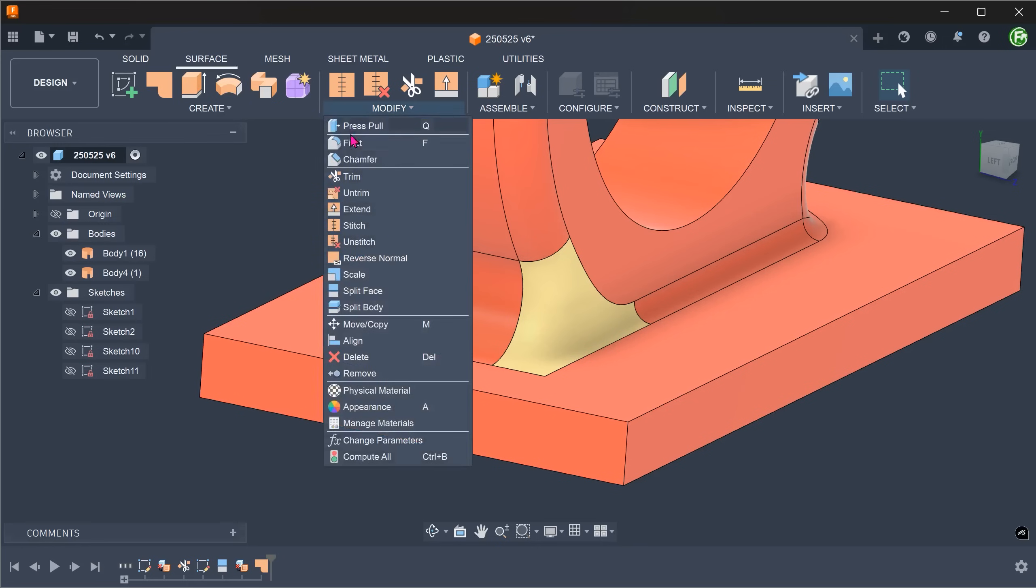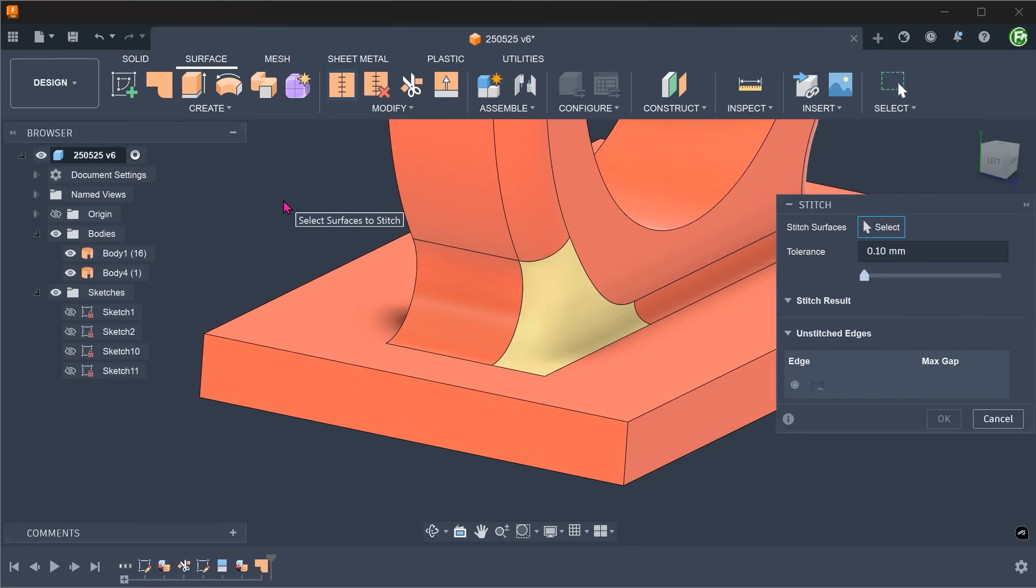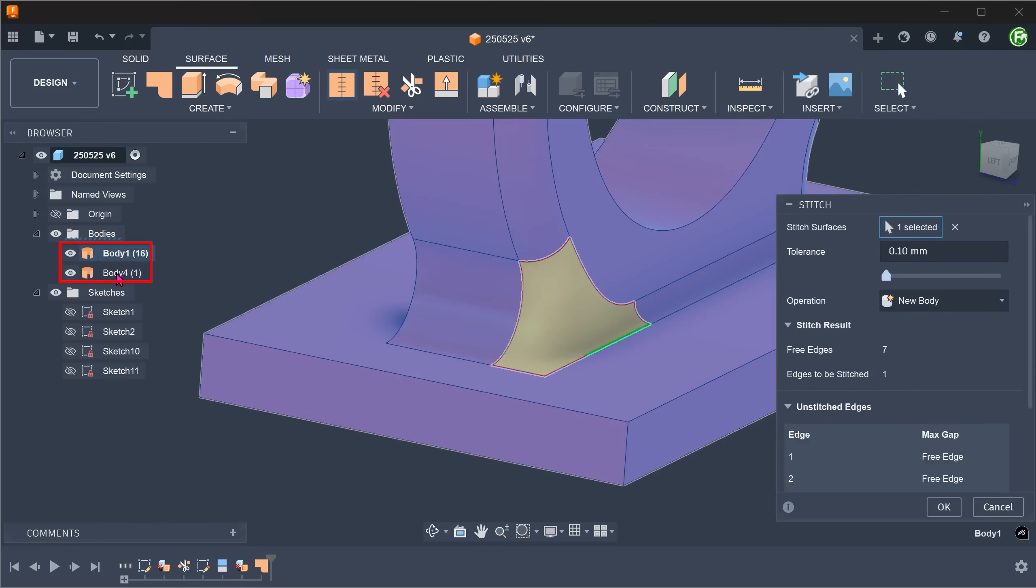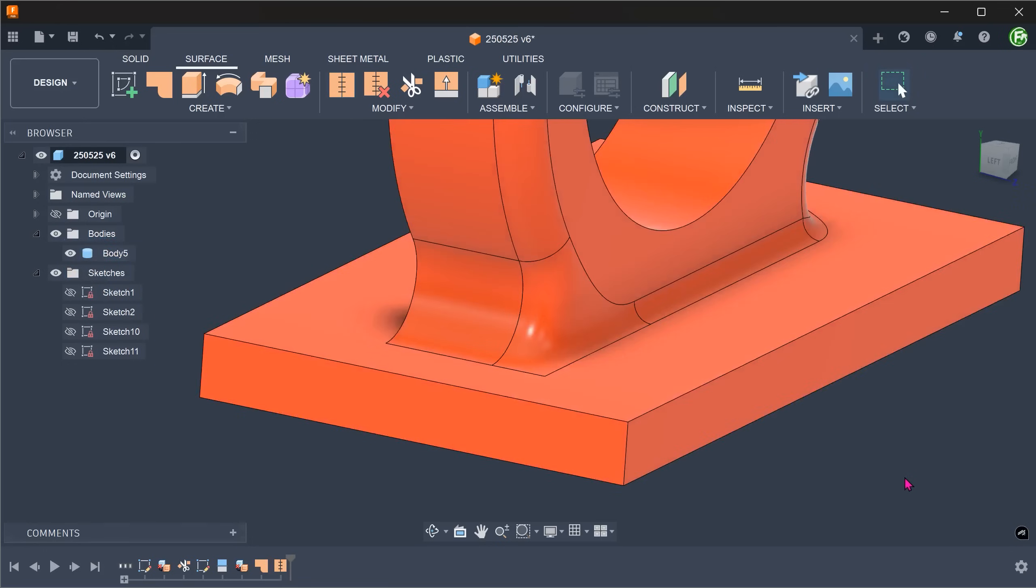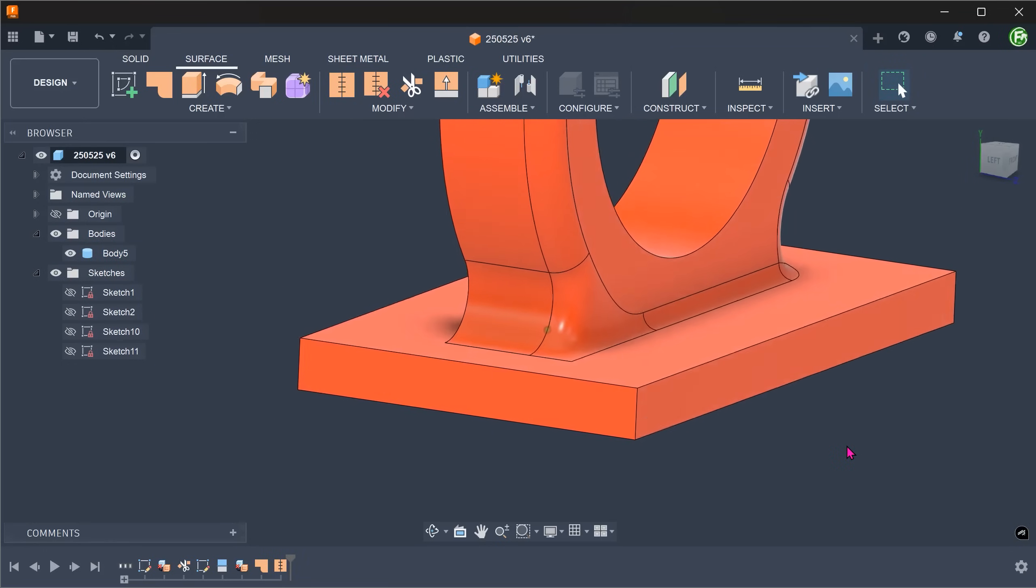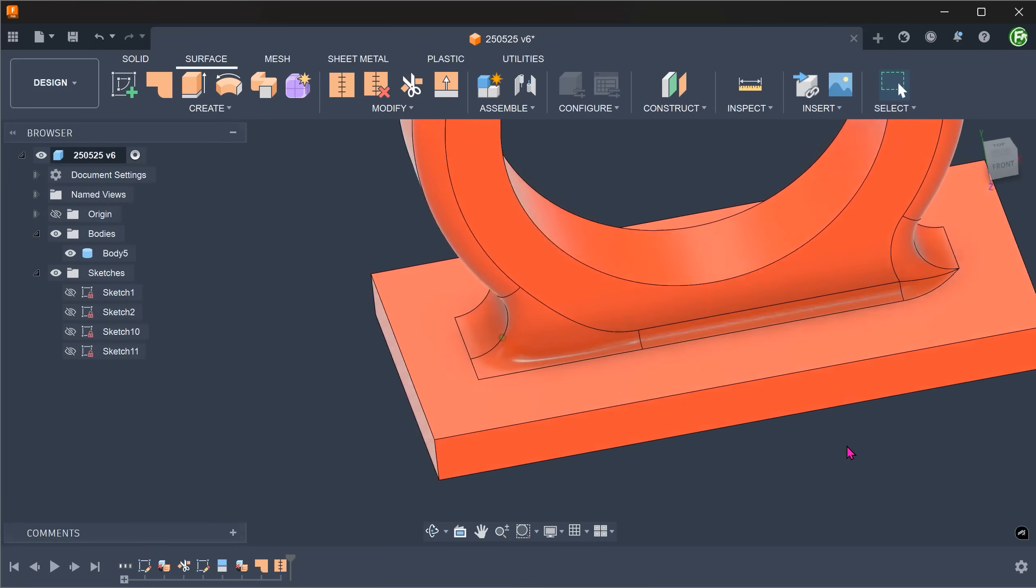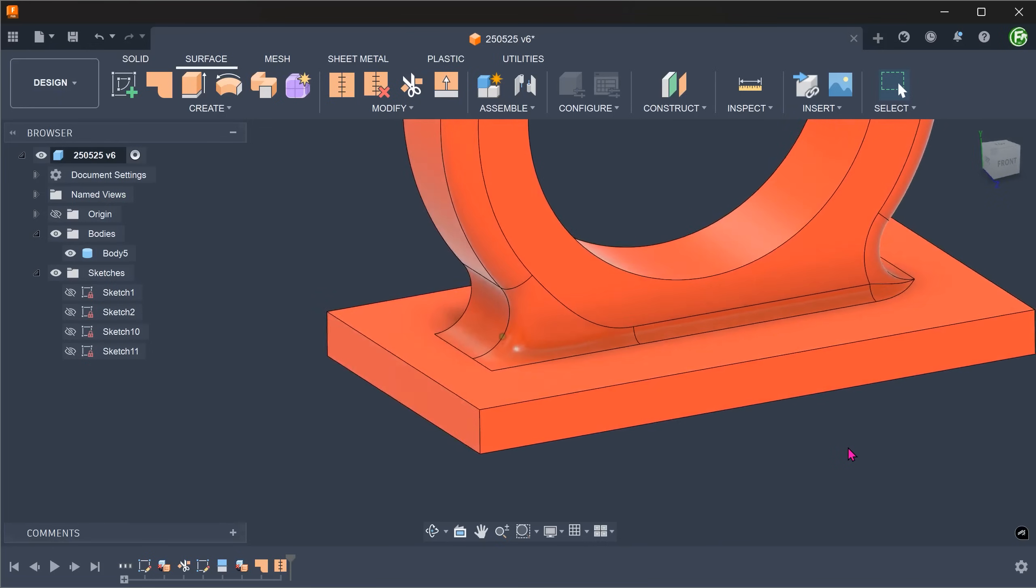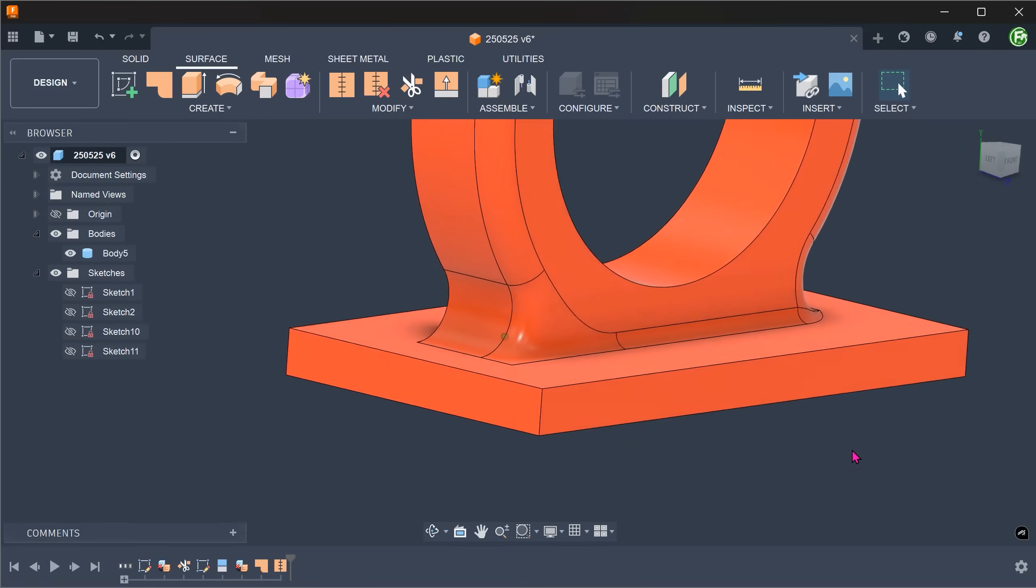Go to modify, stitch. Select all the surface bodies and stitch them into a single solid body.